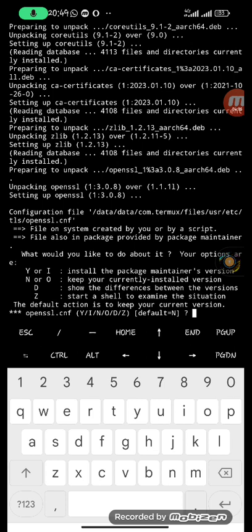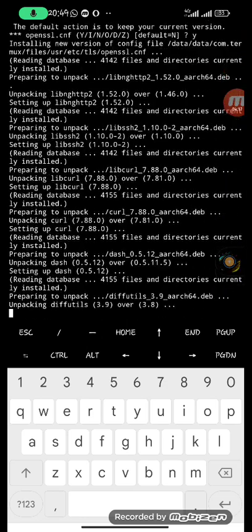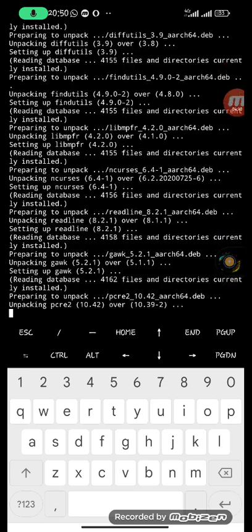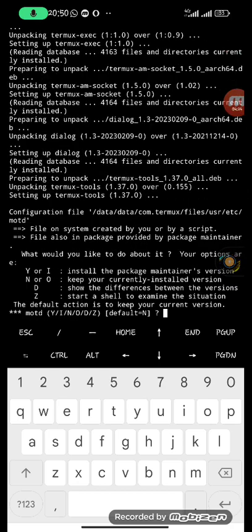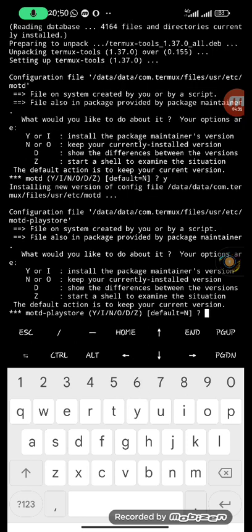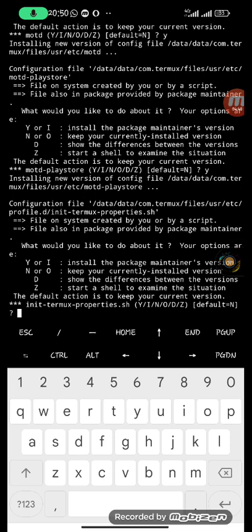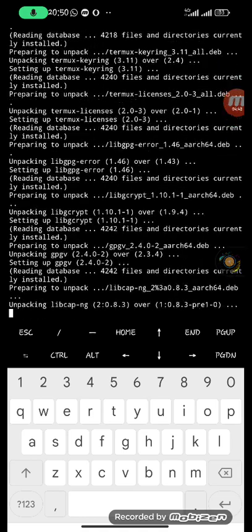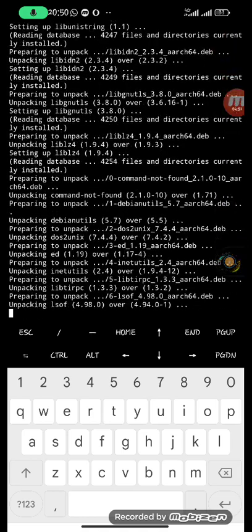It is asking me if I want to keep my current version or install the package maintainer's version — I want the package maintainer's version, so I'll press 'y' and hit enter. It asks the same question a couple more times; each time press 'y' and hit enter, since the default action is to keep the current version. Once it gives you the dollar sign prompt back, it is done — we have successfully updated and upgraded.